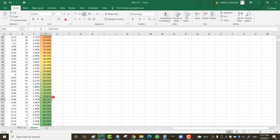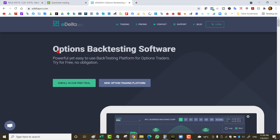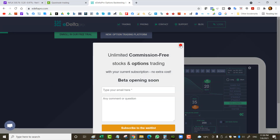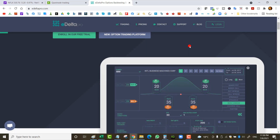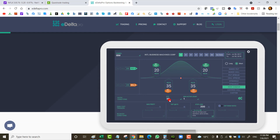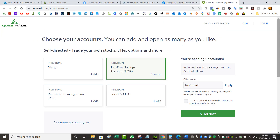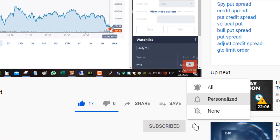Higher implied volatility gives you more edge because premiums are higher and your short strike will be further away, making the trade safer. For precise backtesting, software like eDelta Pro lets you test specific scenarios and see PnL over the past 10 years. If you have questions, leave a comment below. Use my referral link for Questrade to get $50 in free commissions. Like, share, and subscribe — thanks for watching.